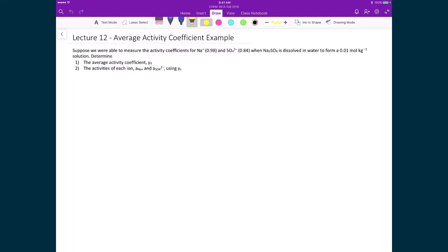Let's now do a quick calculation to find the average activity coefficient. In this problem, we dissolve Na₂SO₄ in water to form a 0.01 mol/kg solution. We are given that the activity coefficients for Na⁺ and SO₄²⁻ are 0.98 and 0.84 respectively. We will calculate the average activity coefficient and then calculate the activities for each ion using gamma±. The first step is to write the balanced chemical reaction.